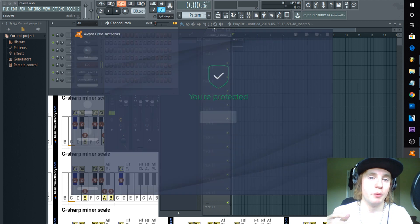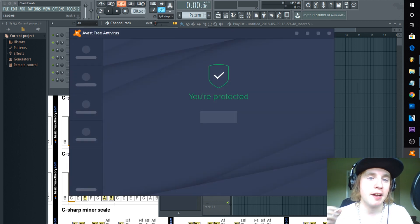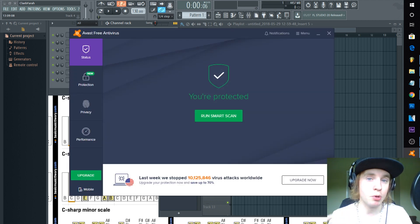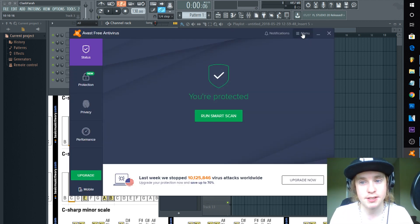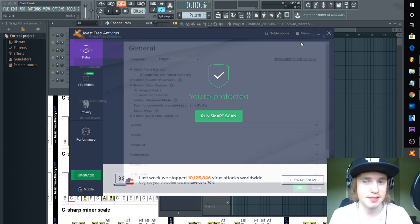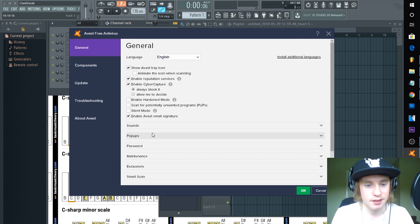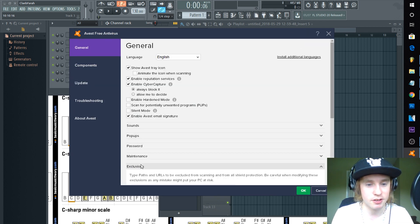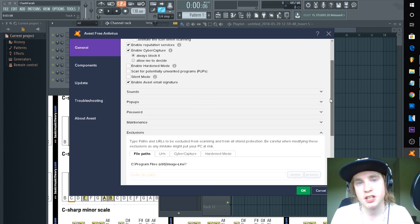So I went into my Avast. Now with every antivirus you should be able to find where the exceptions list is. So go into your antivirus. If you have Avast it's Settings and it's just down here under Exclusions. If you have AVG I know they have a similar format. Norton, etc.